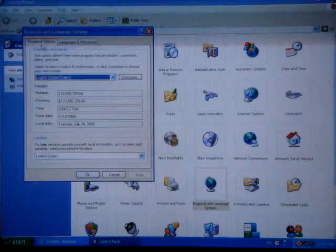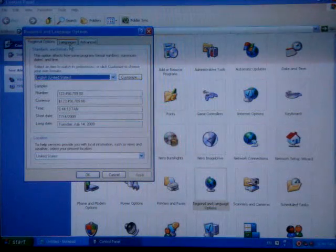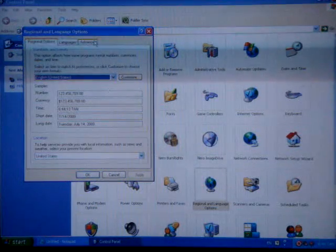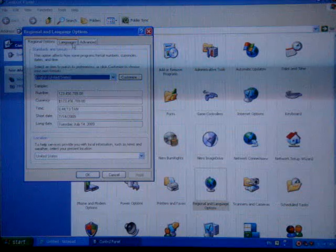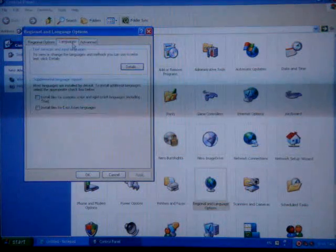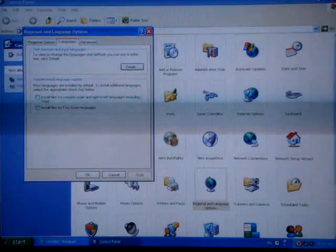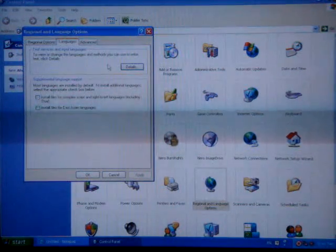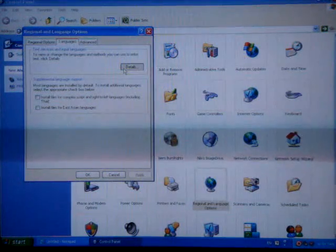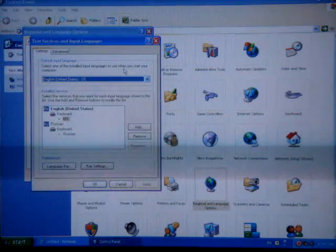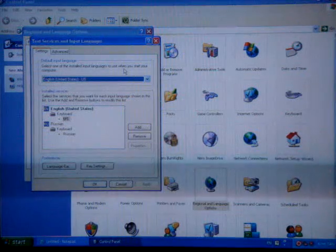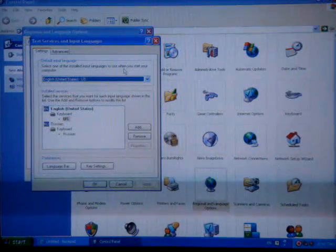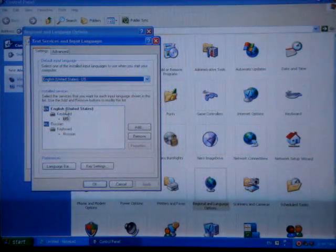Regional Options, Languages, and Advanced. Click Languages. Click Details and you're going to see two tabs: Settings and Advanced. As you can see,